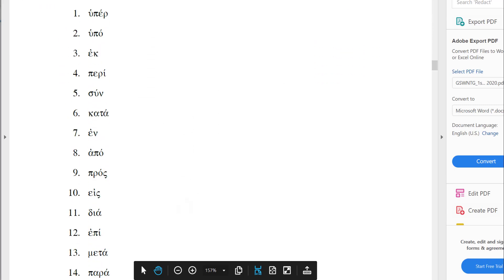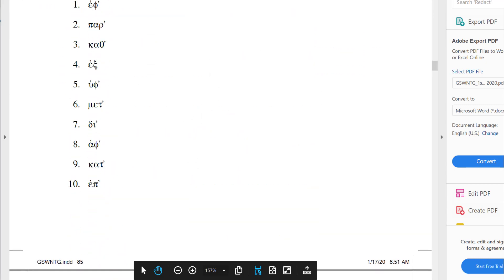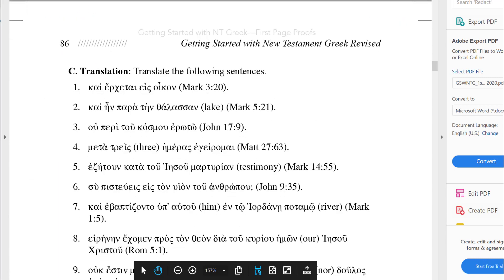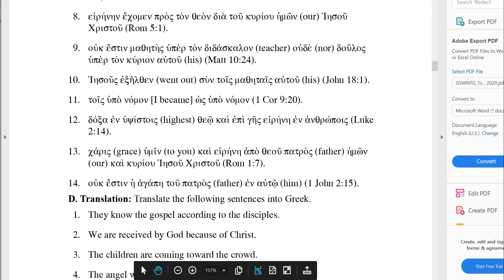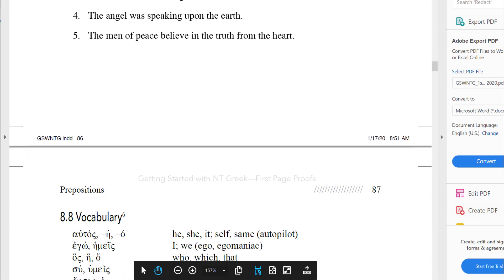The homework exercises build skills step by step until finally each homework exercise has translation. The translation comes all from the Greek New Testament, from the very beginning. So students are really encouraged to be translating from the Bible. There is also made-up sentences translating English to Greek.